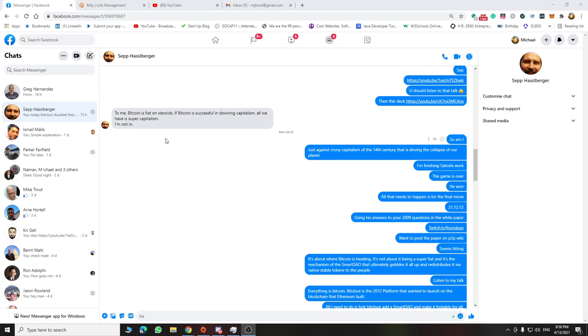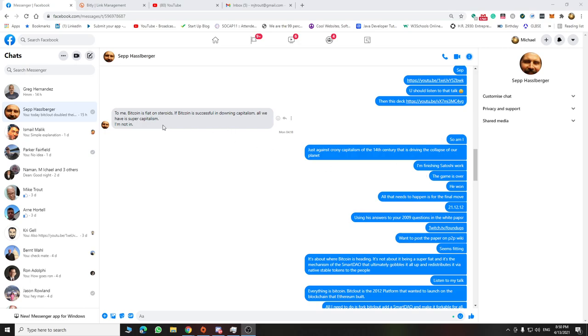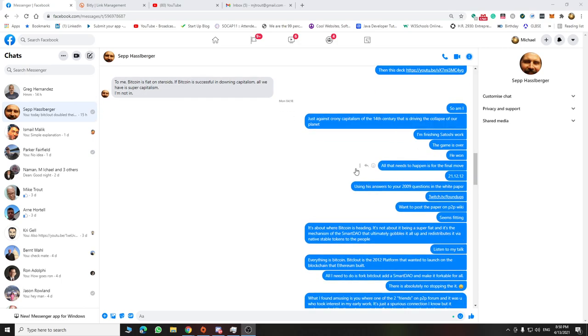And Sepp has followed my work since very early on. So I sent him a link to the deck and talk, which is the latest one that talks about the fork. And he replies about Bitcoin. And I basically say I'm not against Bitcoin.